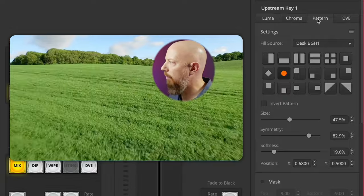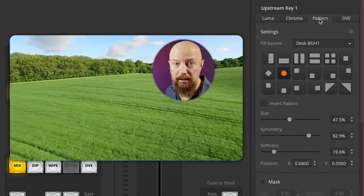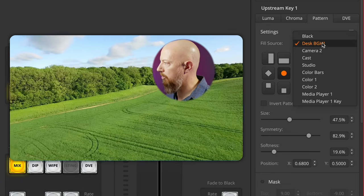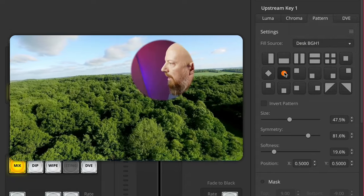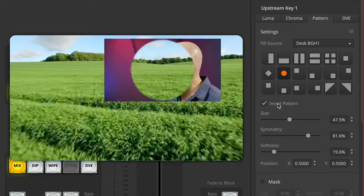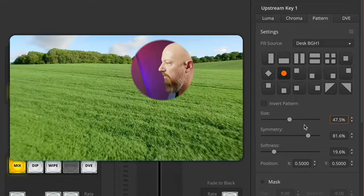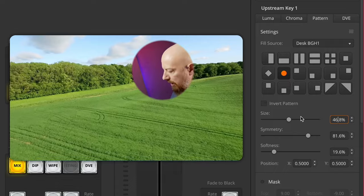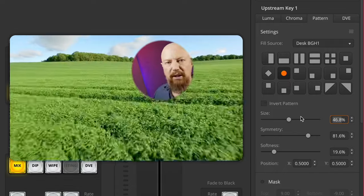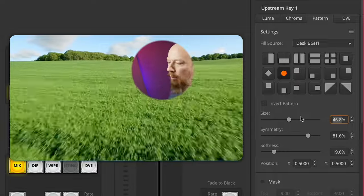Now, as always when recording a macro, you do have to explicitly record everything that you want the macro to do — it assumes nothing. So in this case let's start by building out this picture-in-picture. We'll go up here to the type of upstream key — we don't want a DVE key, we want a pattern key. So I'm going to switch away from pattern and back to pattern so that now a pattern key is enabled. The fill source needs to be defined — it's going to be the picture of me. So we'll switch it to something else and then back to me again. We need the right shape, so we'll select away and back to that. We want to make sure invert pattern doesn't accidentally end up inverted, so let's toggle that as well.